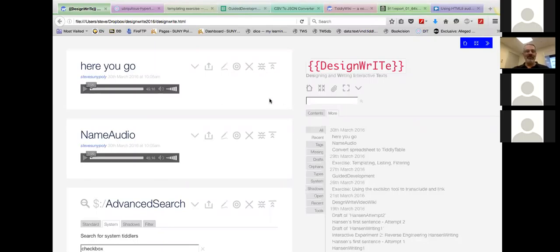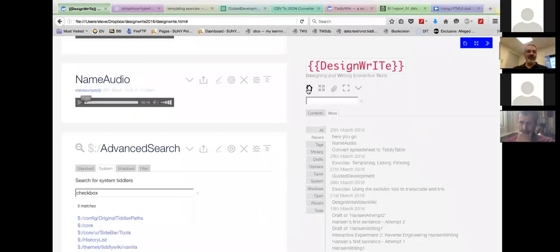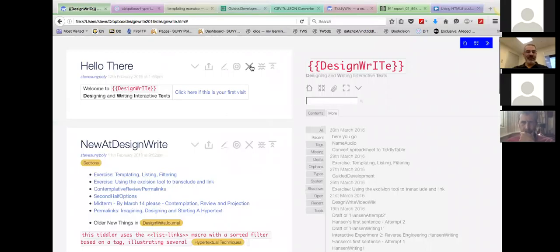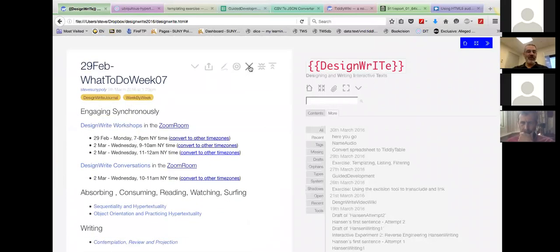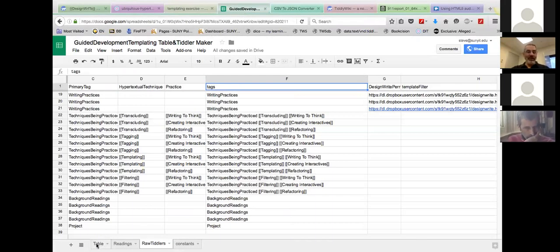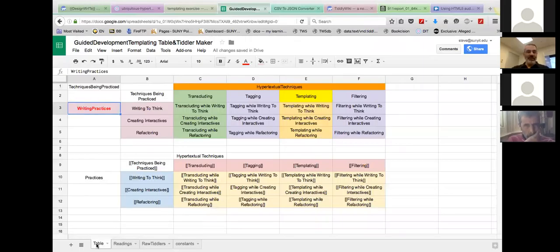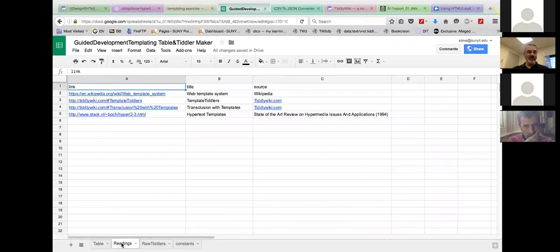What I wanted to do was talk about this separation of data and display. I thought I'd show you briefly what I just showed the class — we took 35 minutes to do it, but I'm going to do it in like five with you, just to give you an idea of what I'm talking about. I started here with this table, and I want to create this table and these tiddlers so that they get created in my wiki. I have a bunch of readings with links, titles, and sources.